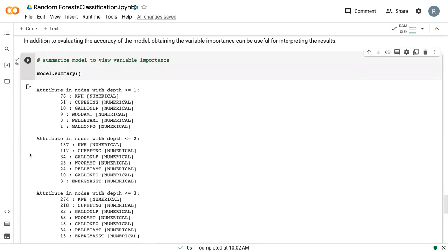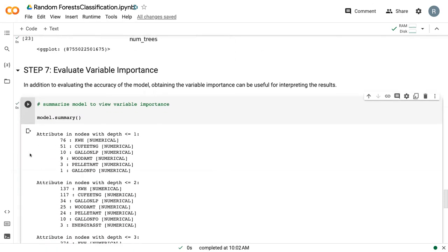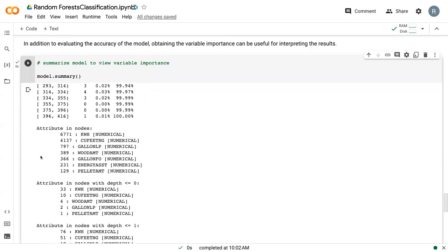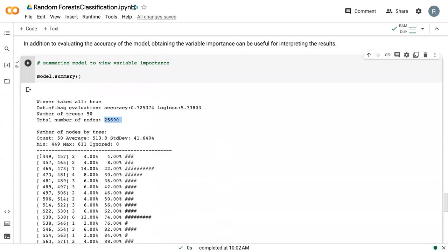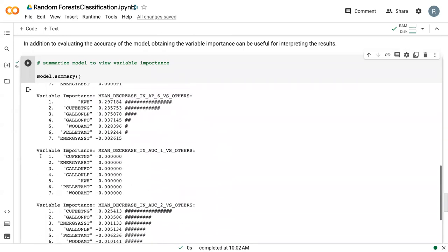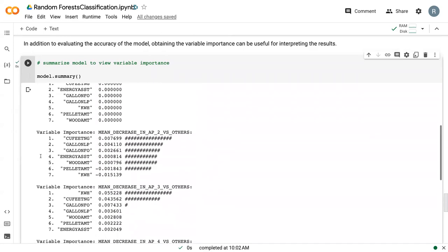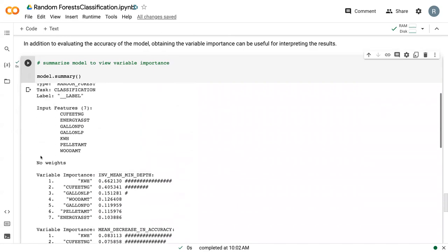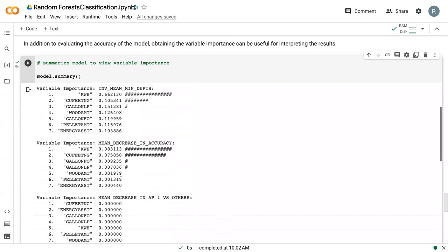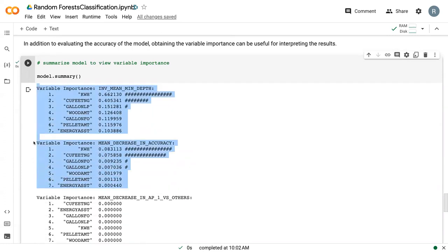So while all of this can be important, like I said, what we are going to primarily want to focus on in terms of variable importance is this one right here.